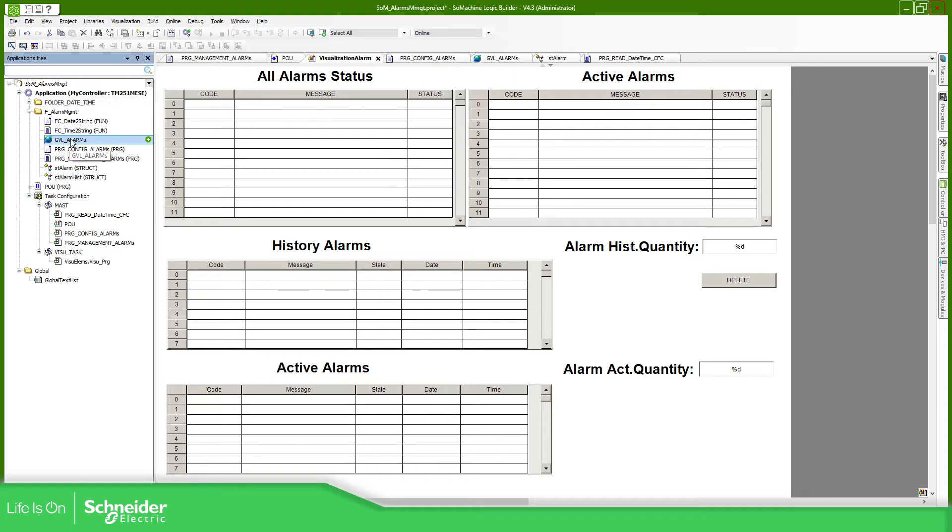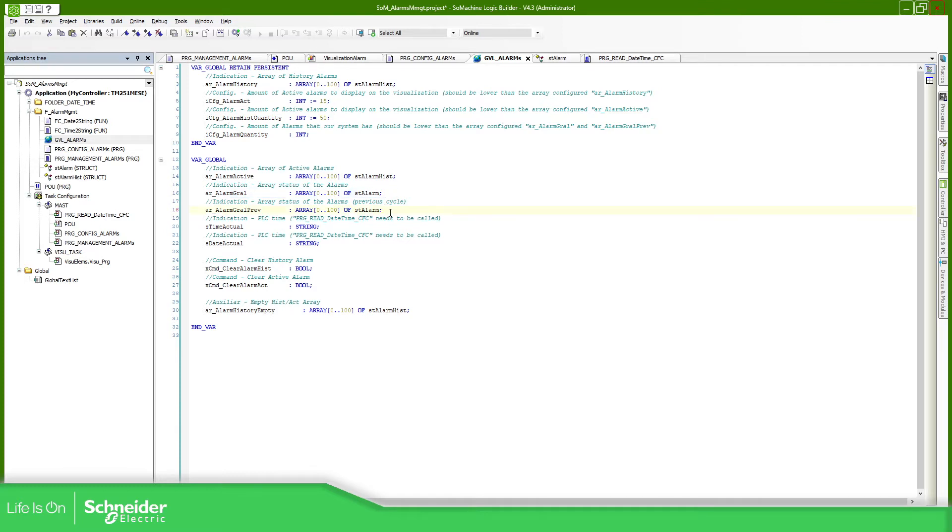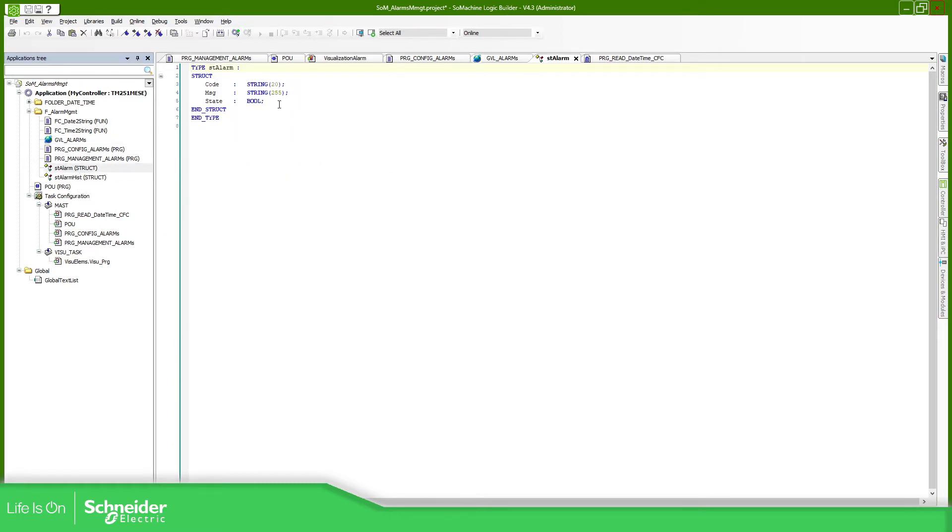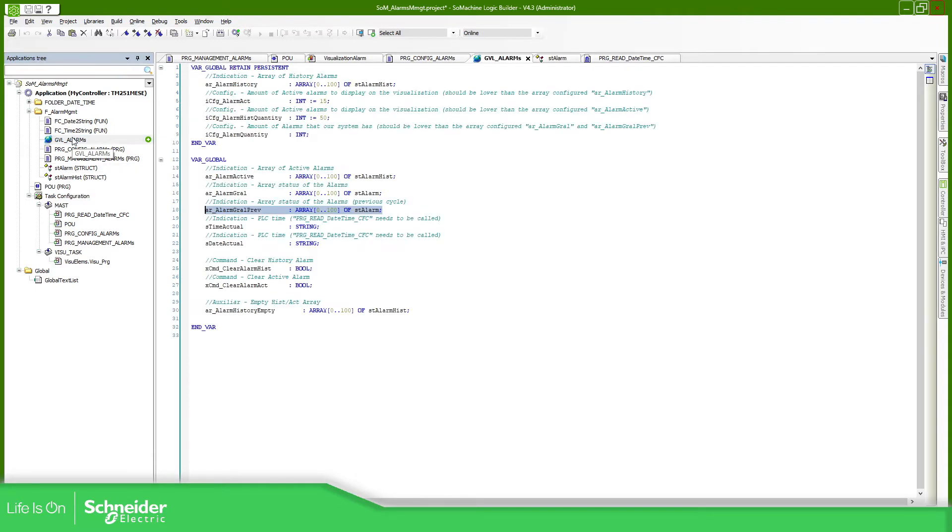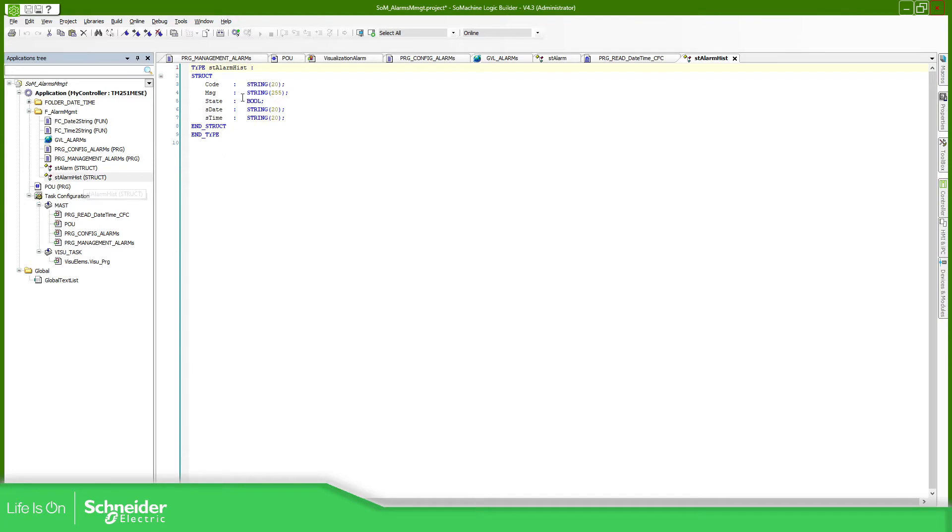What I have done here is to create this GBL for alarms with four different arrays. You can see here these two that basically compare the actual alarm that I have, the definition of the alarms, and the alarm from the previous scan of the controller. You can see here this is the structure, and each alarm has a code, a message, and the actual state. If we go back here into this one for the history and active, they share the same structure, and here we have more information: the code, message, state, and also the date and time.